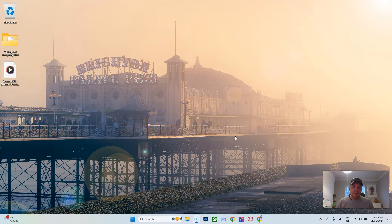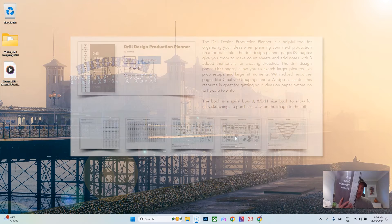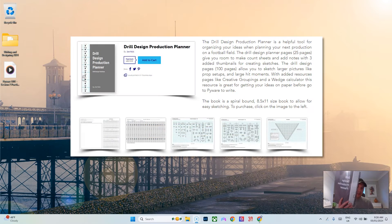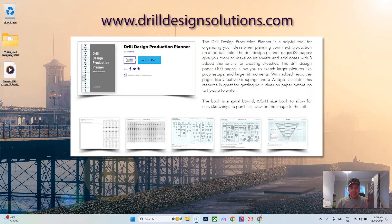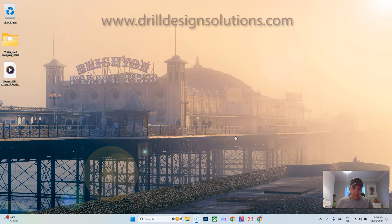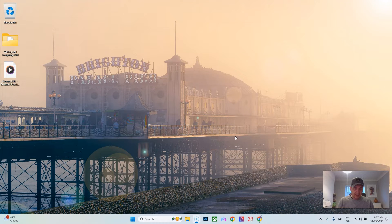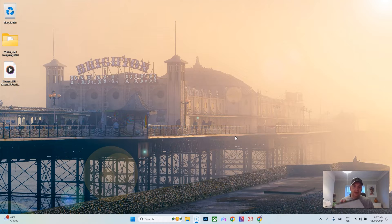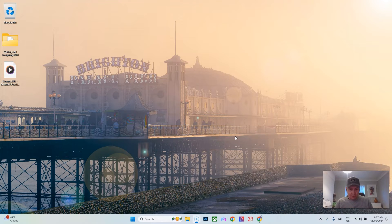I'm going to go to my handy-dandy drill design production planner. I have these available on my website and I've already met with the client and they've provided me all the info I need. I wrote it down in my first movement.